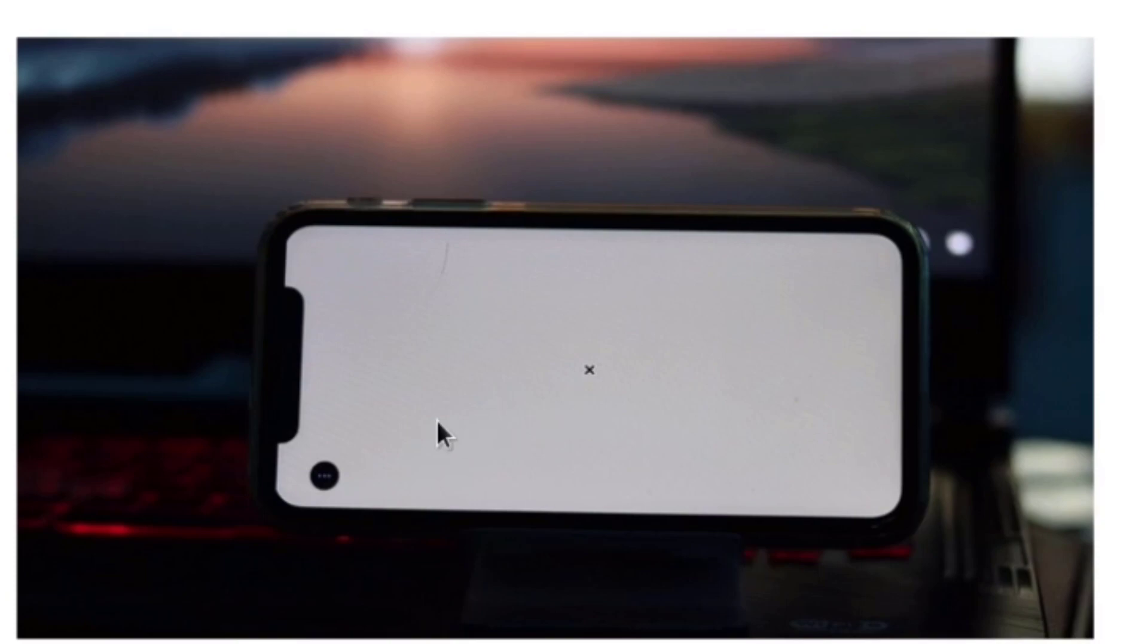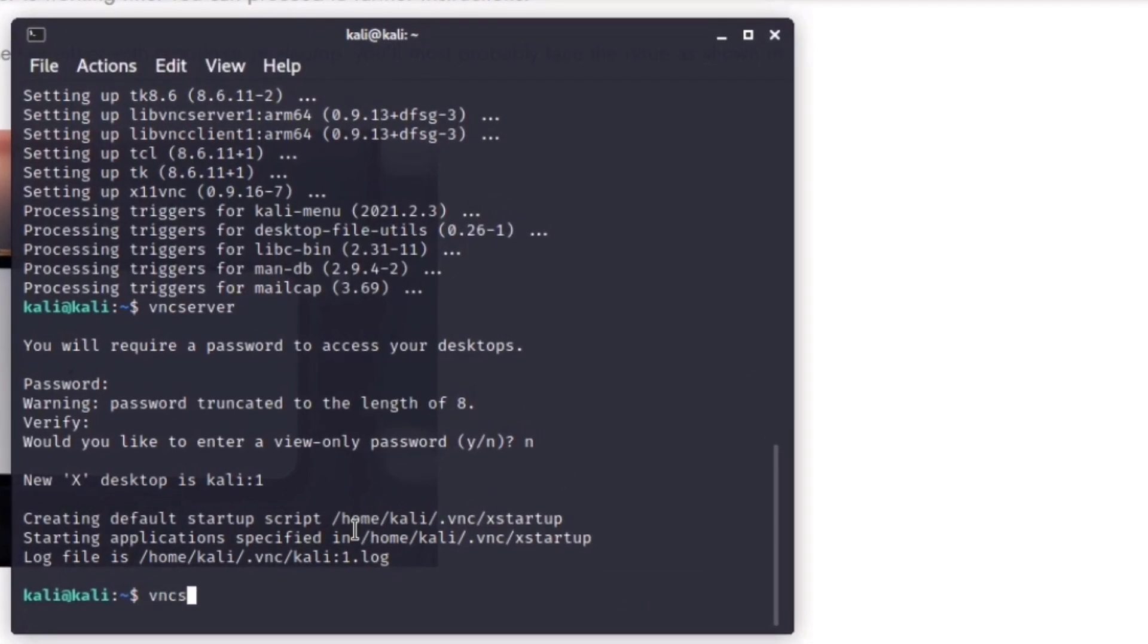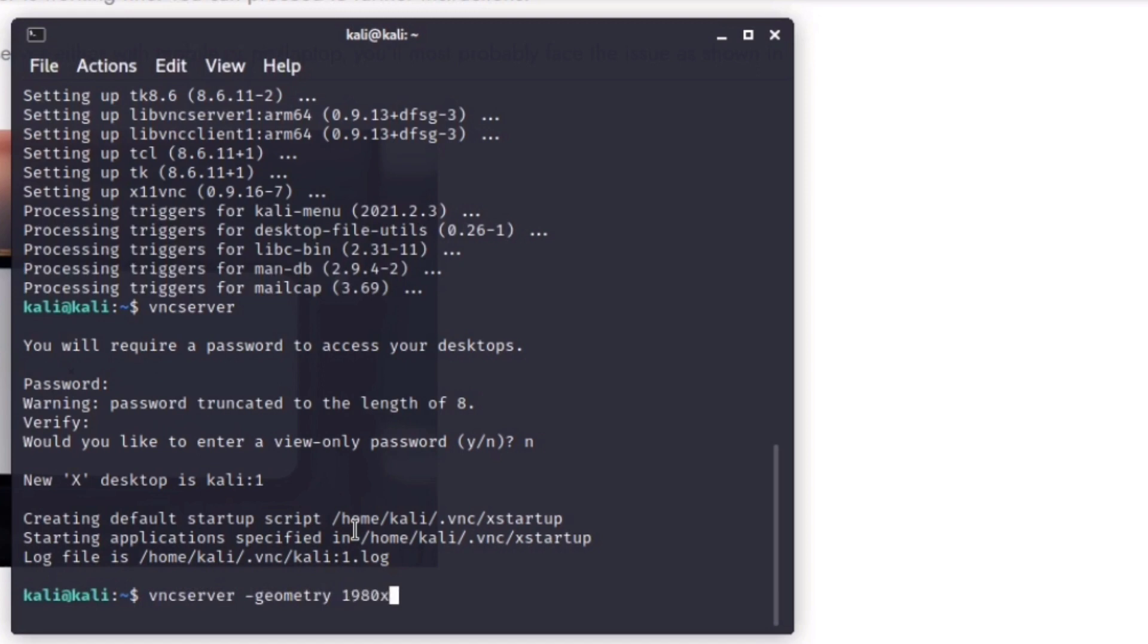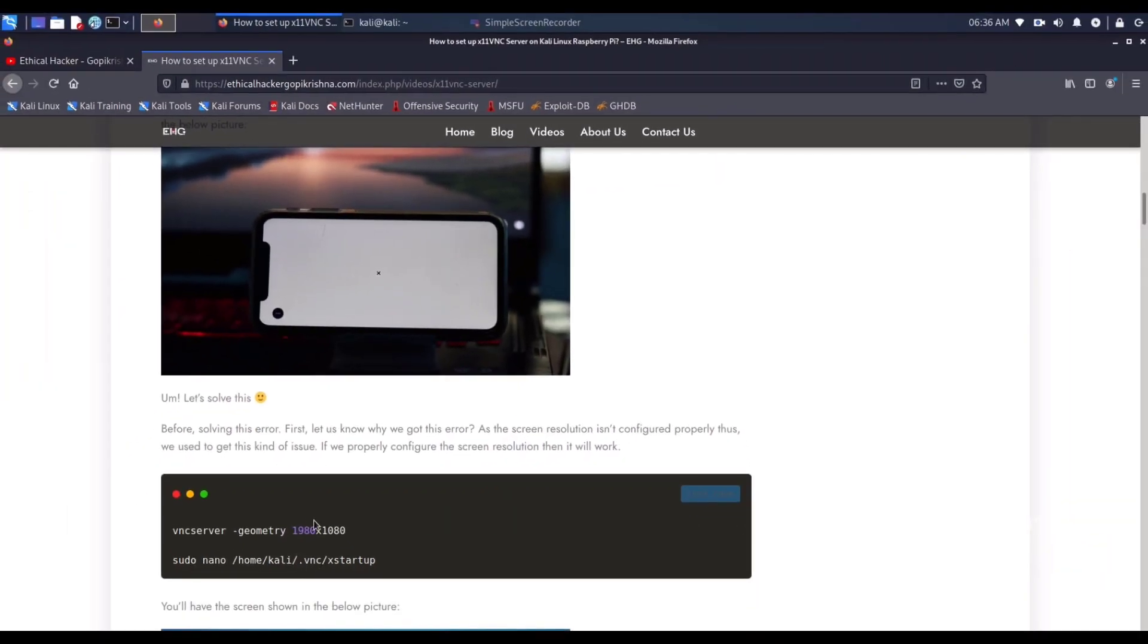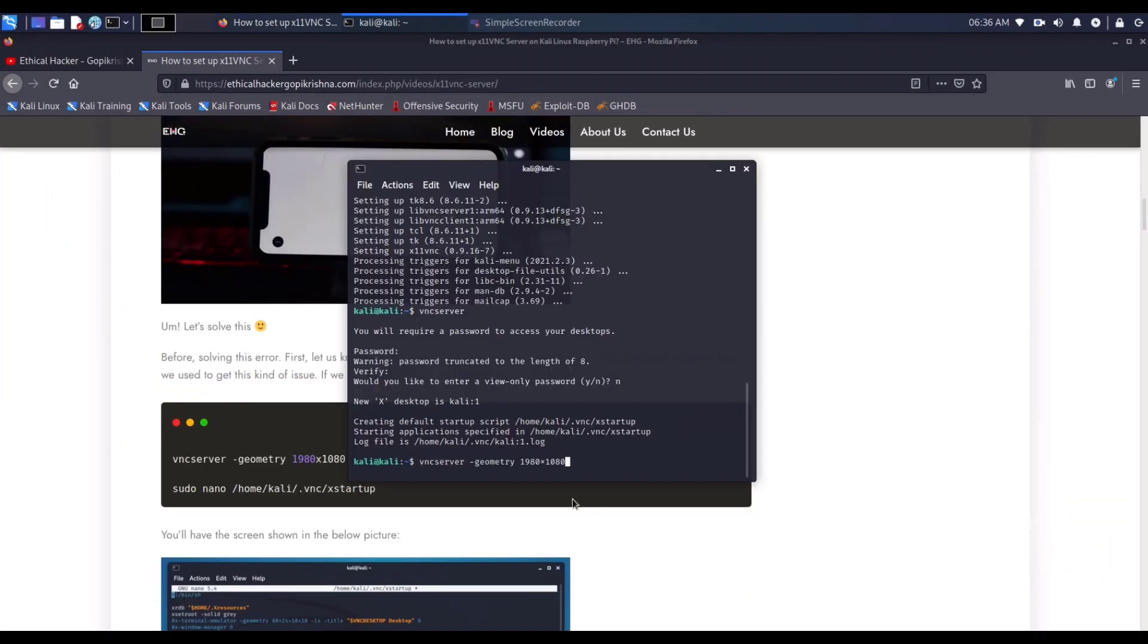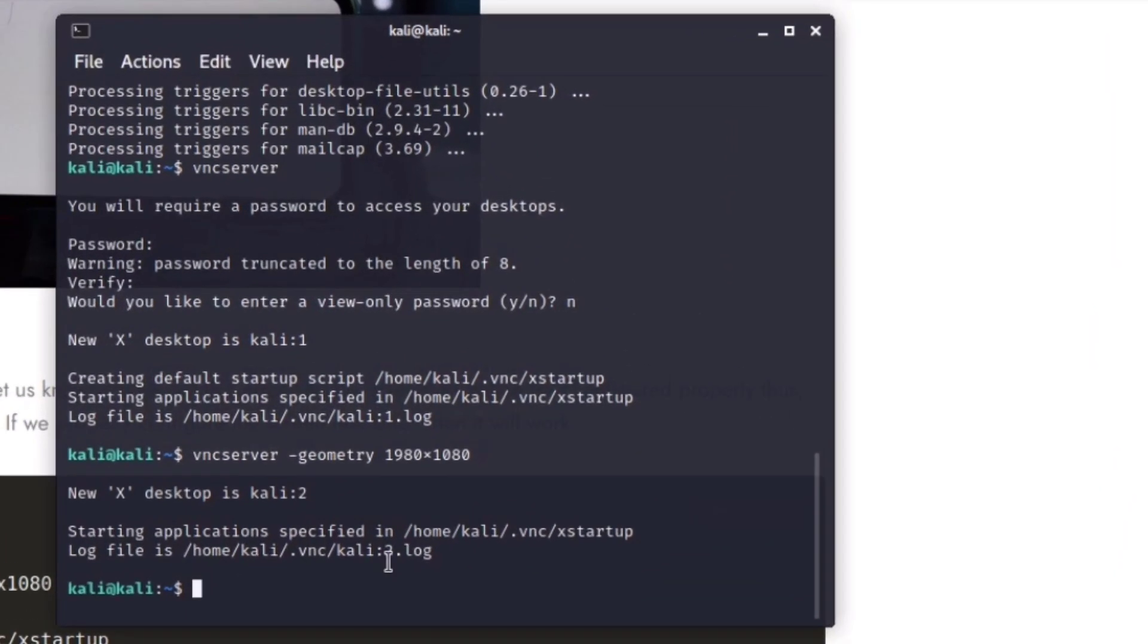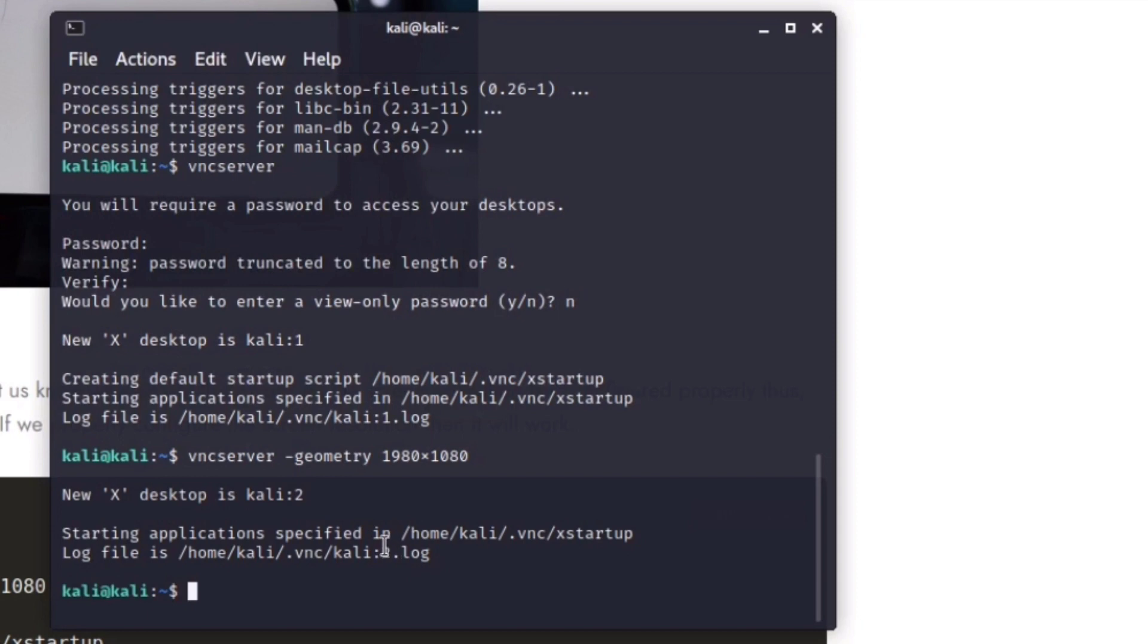Before solving this issue, we will know why we have got this issue. As the screen resolution is not configured, we will get this kind of issue. In the terminal type vncserver space -geometry space 1980 into 1080. The command will be available in the article. You will see that the port number is changed to number 2. Before it was 1 and now it is 2.